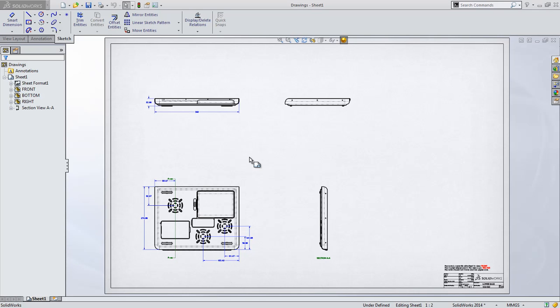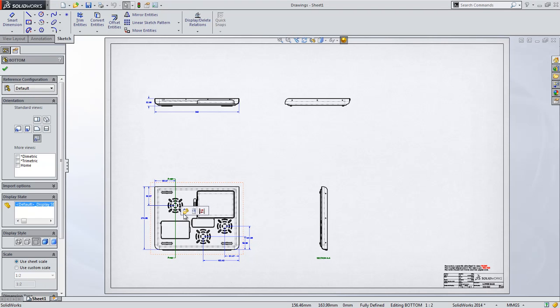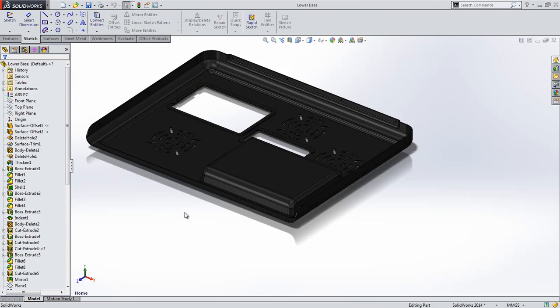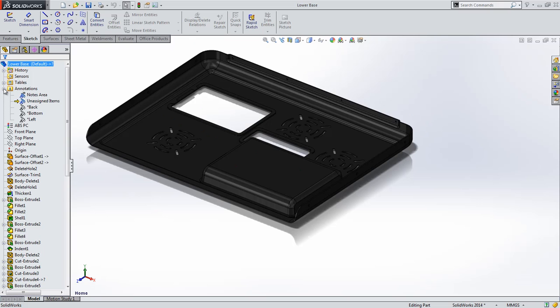Before reviewing the many enhancements made to the drawings environment in SolidWorks 2014, there's one drawings-related enhancement that's been made to both parts and assemblies. To facilitate product manufacturing information, otherwise known as PMI data or paper lists.